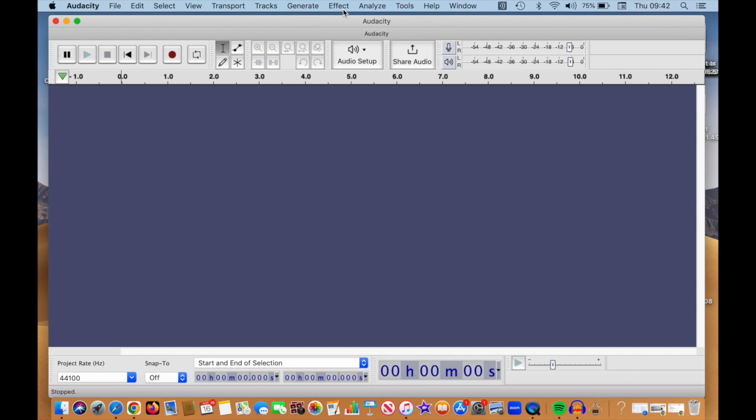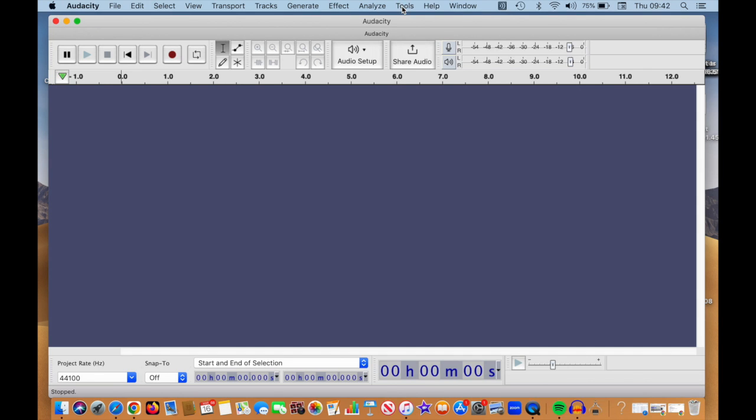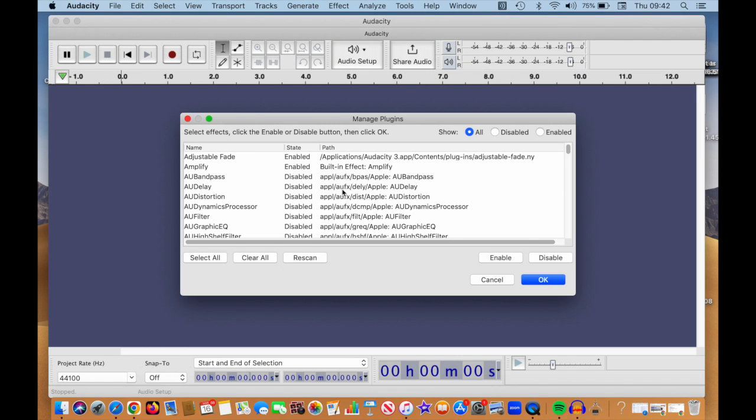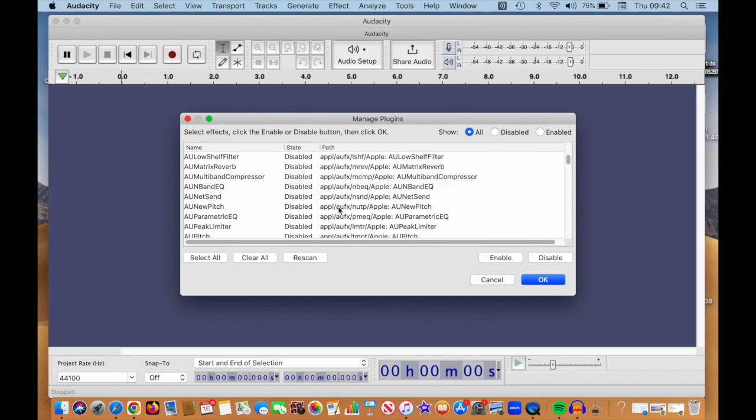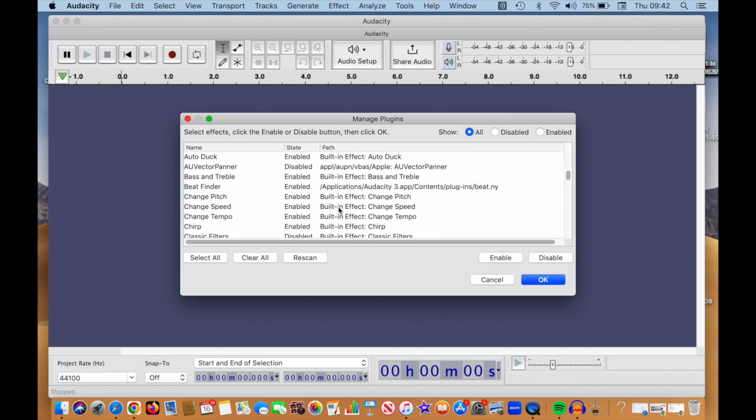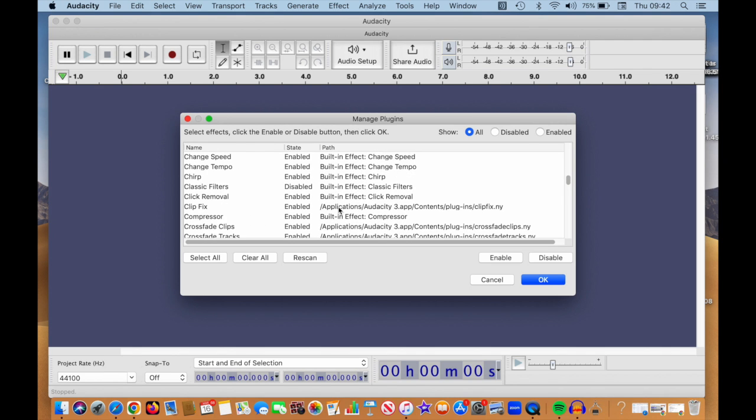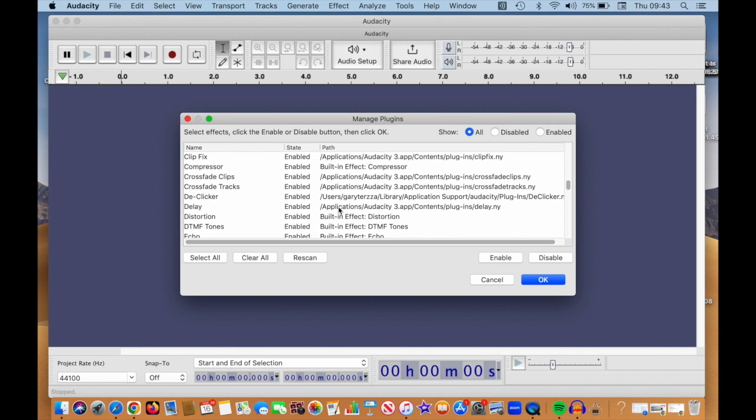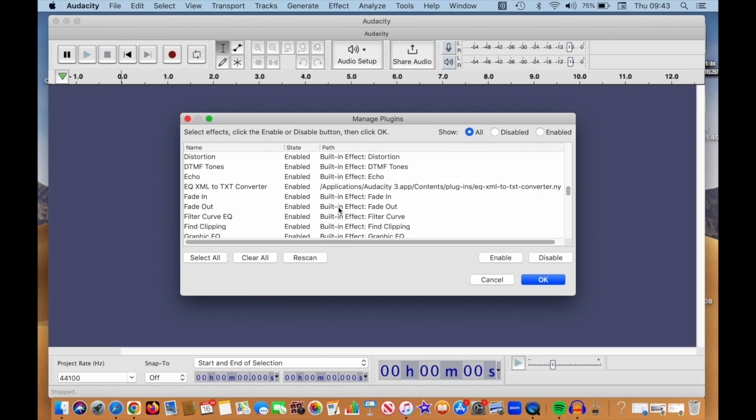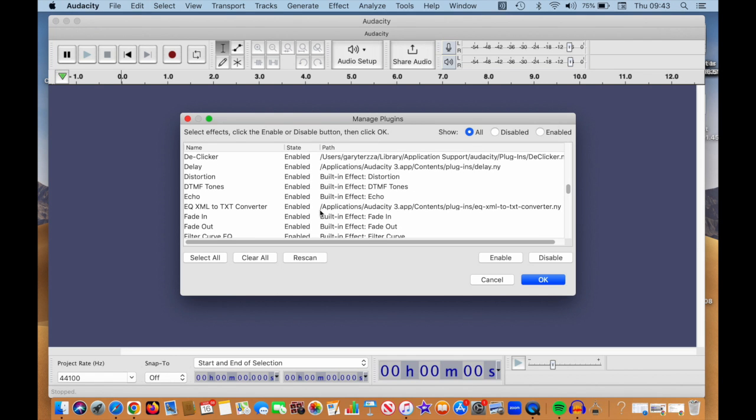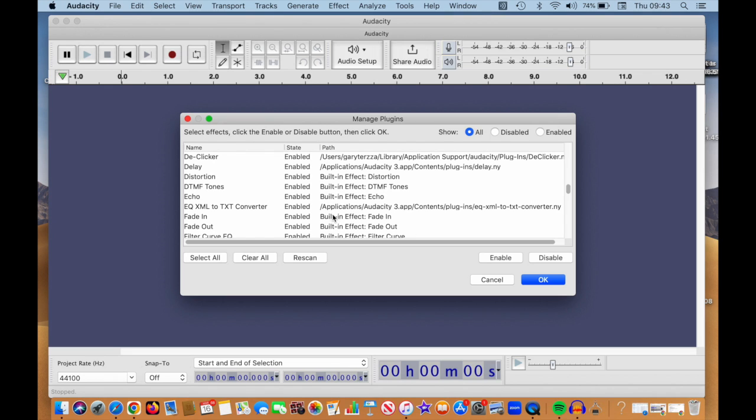I want to go back to tools again now and then to the plugin manager. And I want to find it on this list. And I'm looking for de-clicker. Here it is. De-clicker. And I just go and make sure that it's enabled. And in fact, it already is. But if it isn't, then I need to press enabled. And then what I might need to do is do a re-scan just to make sure that it's actually dovetailed into the Audacity system.